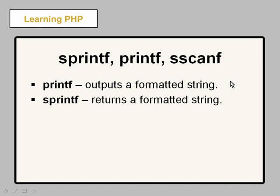sprintf is going to return a formatted string. So printf is used like your normal echo and print to output text, to get it ready for the browser. sprintf allows you to return a string to be used in a variable, for example, or in different ways that you can use strings.